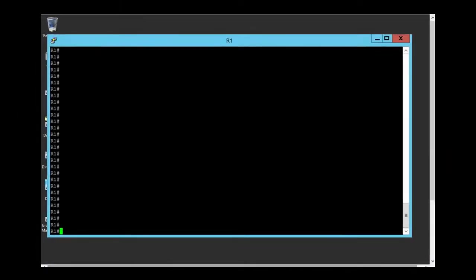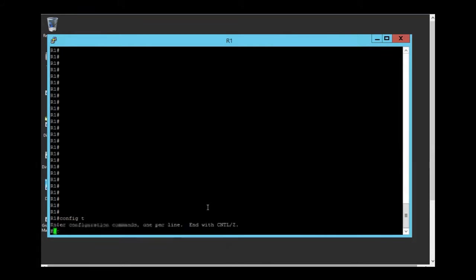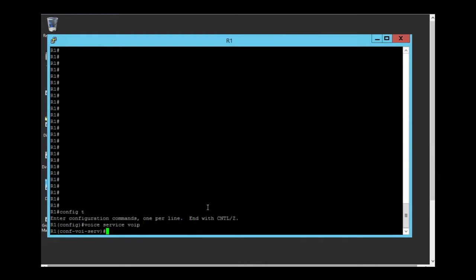We need to go on global configuration mode and then type voice service VoIP. Then we need allow connections command.